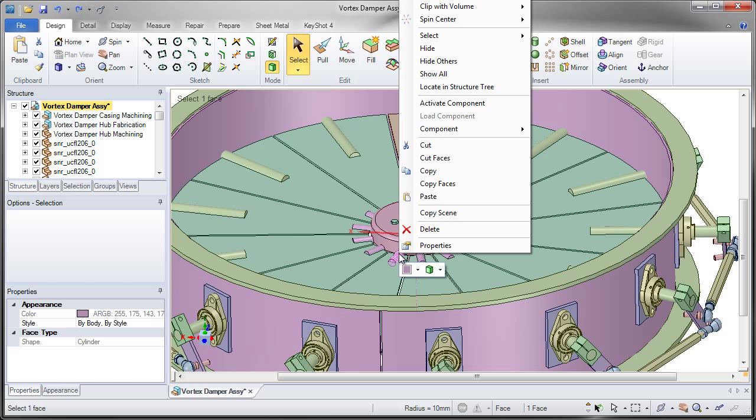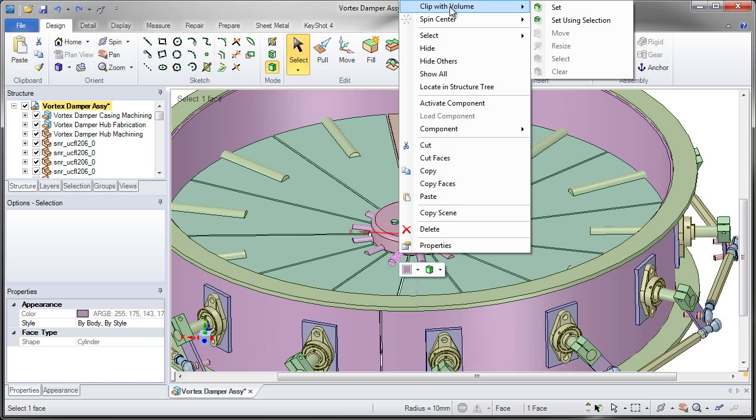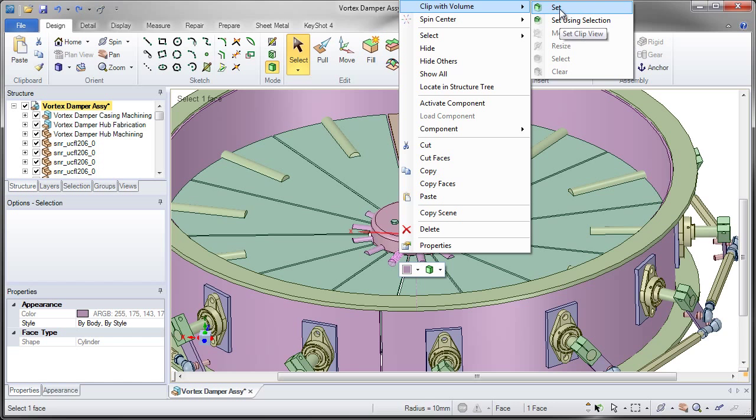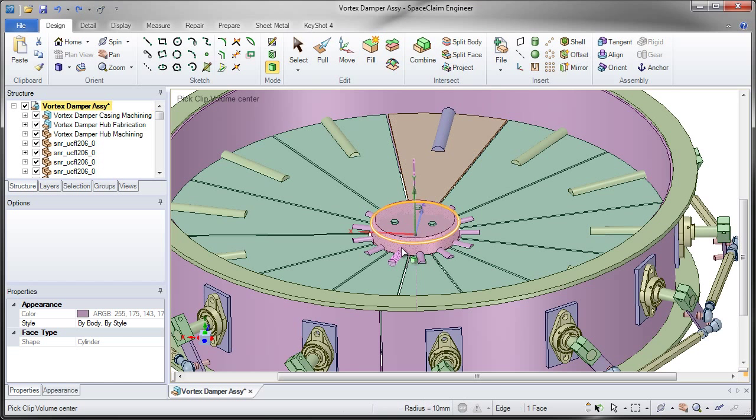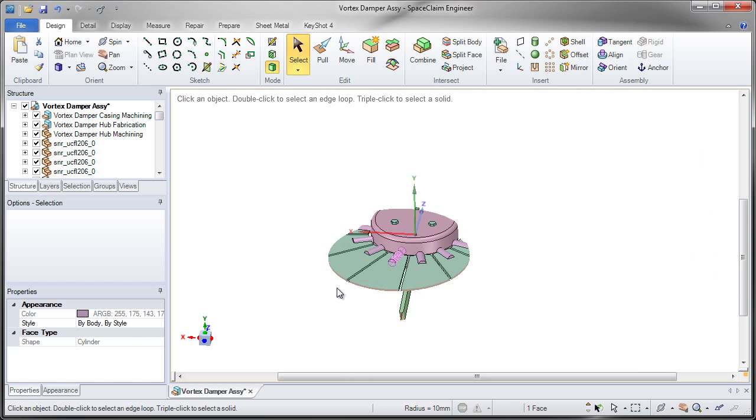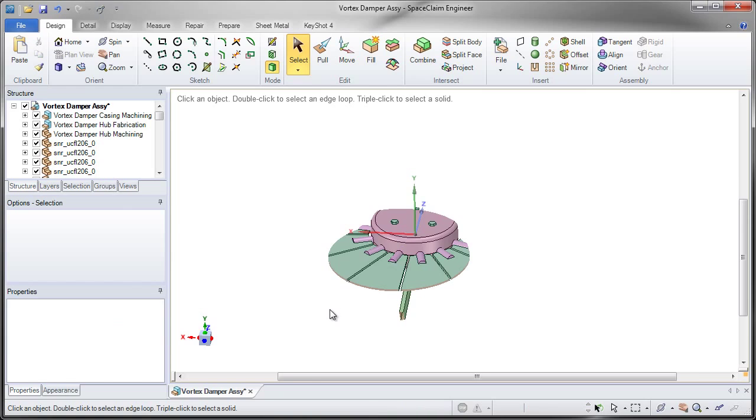By right-clicking on a part or a model, you can clip with a volume and you can set it using a selection or simply set it by clicking once to start it and clicking again to end it.